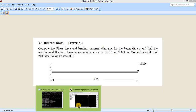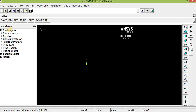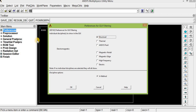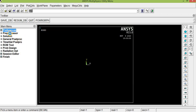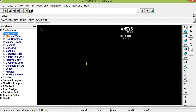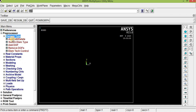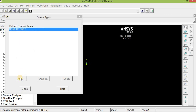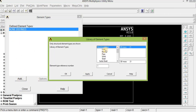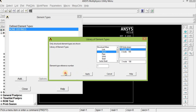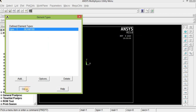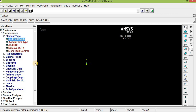Let us open ANSYS. First, set the problem type: click Preferences, select Structural. In the Preprocessor, we need to assign the element type. Click Element Type, Add — it is a beam element, so select Beam 2-node 188. Click OK and close.